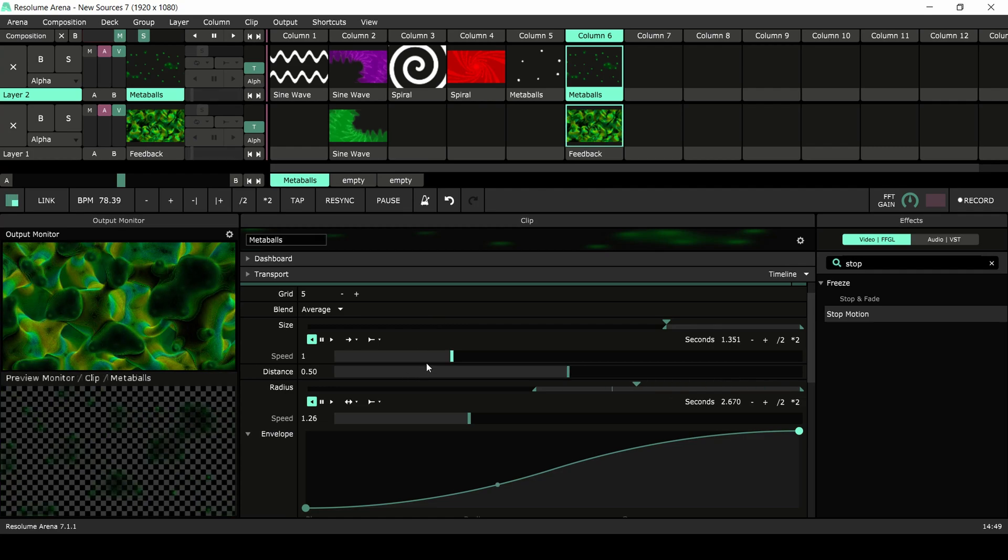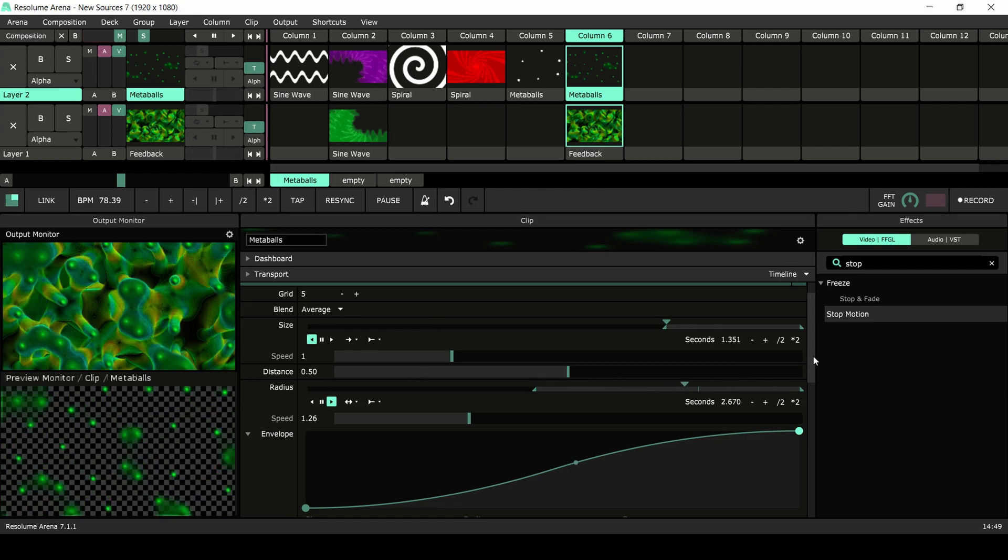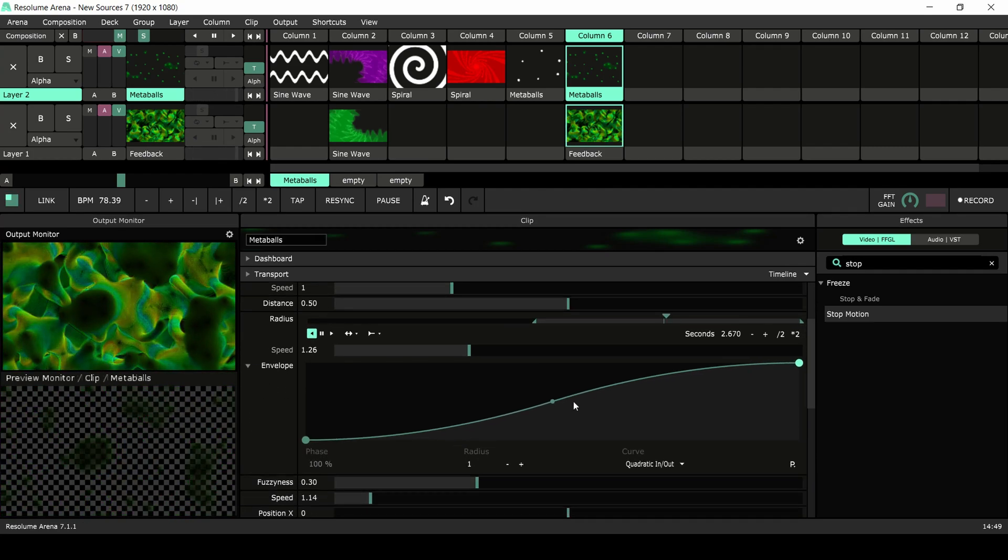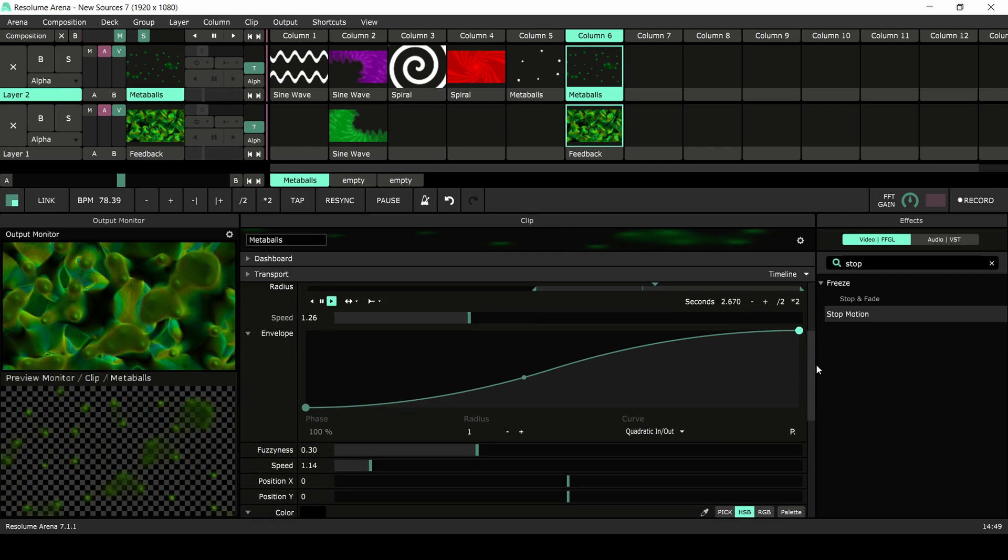The radius is moving up and down to create more variation in the movement of the shapes, with the envelope helping to create a smooth transition between the values.